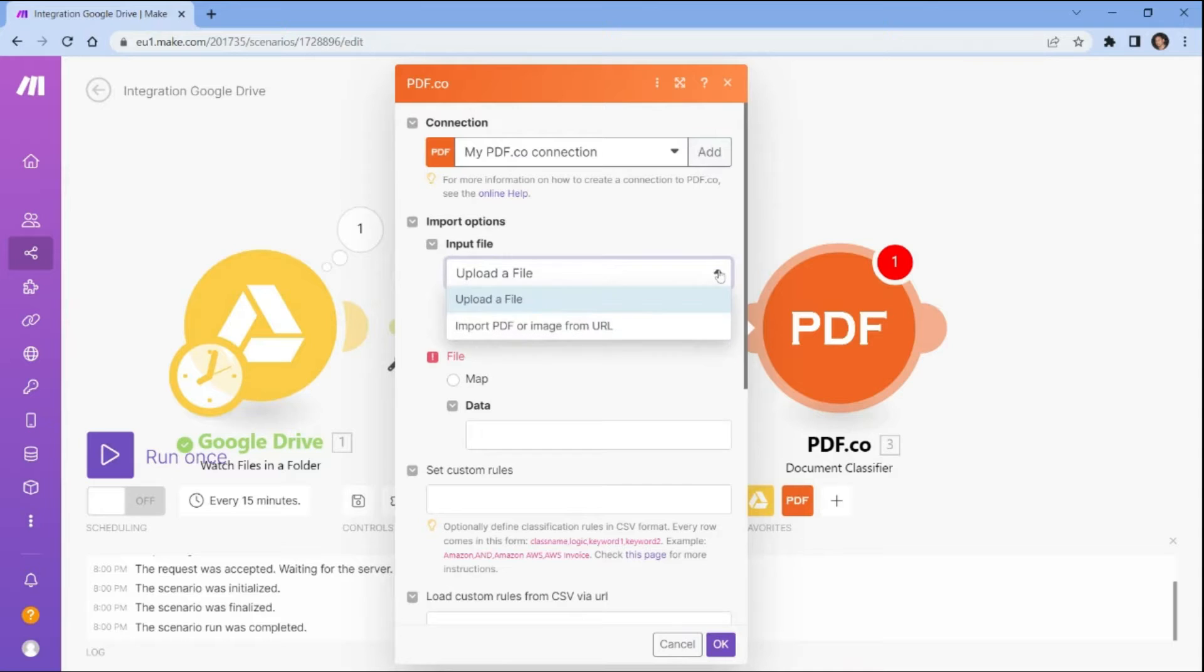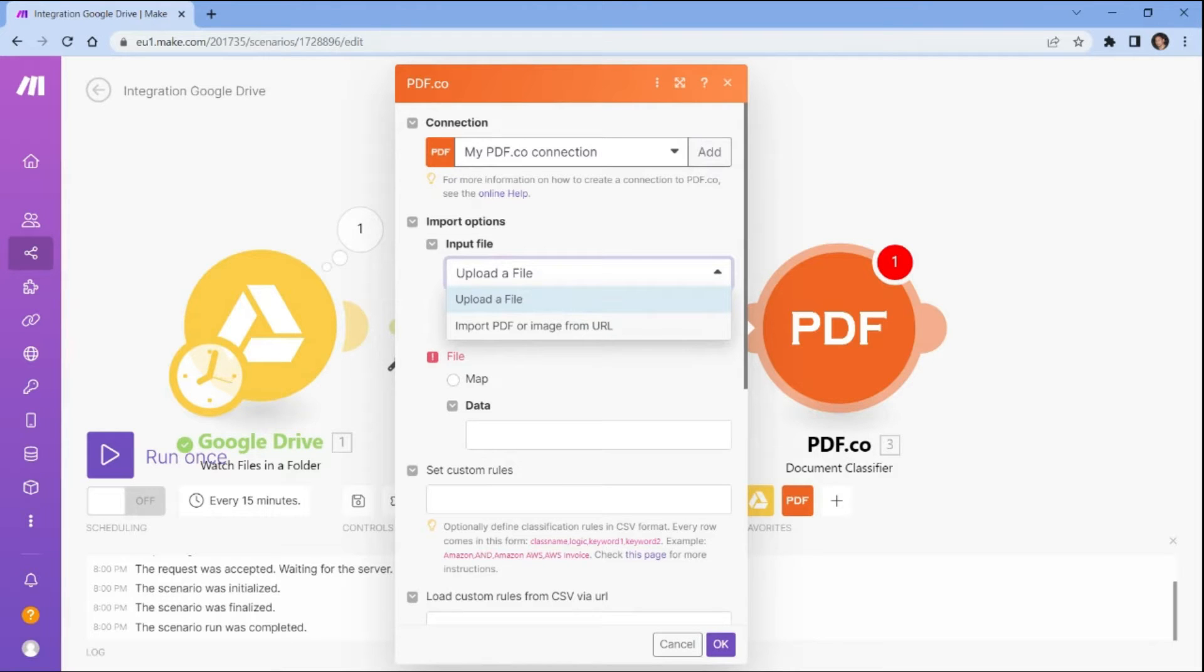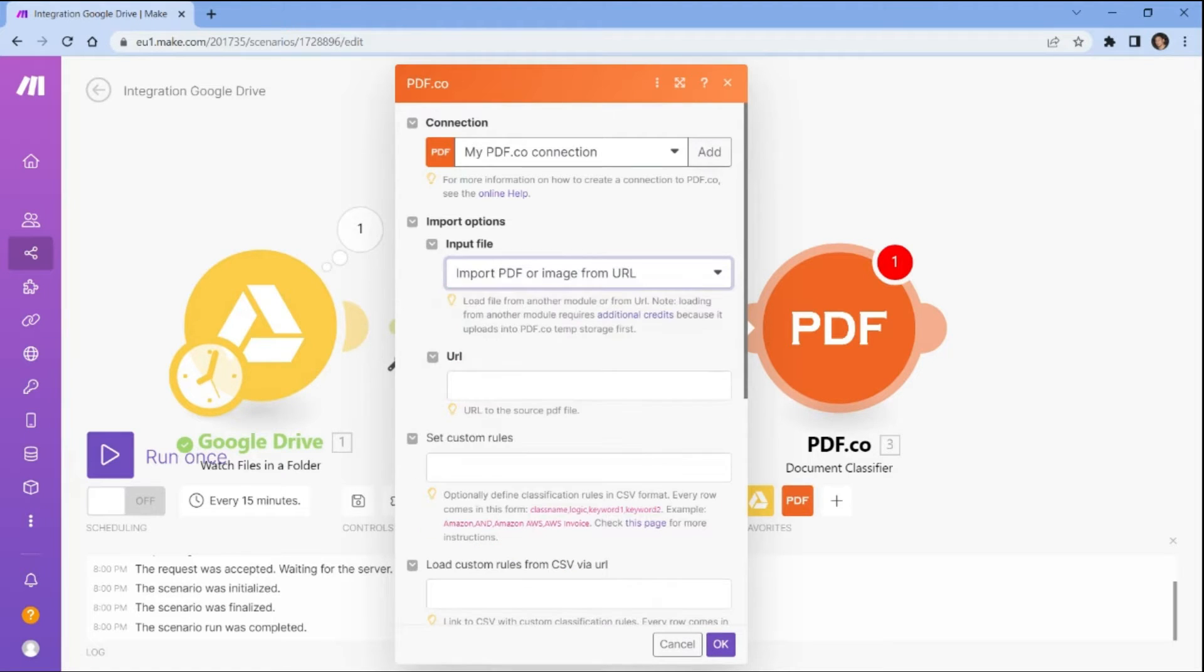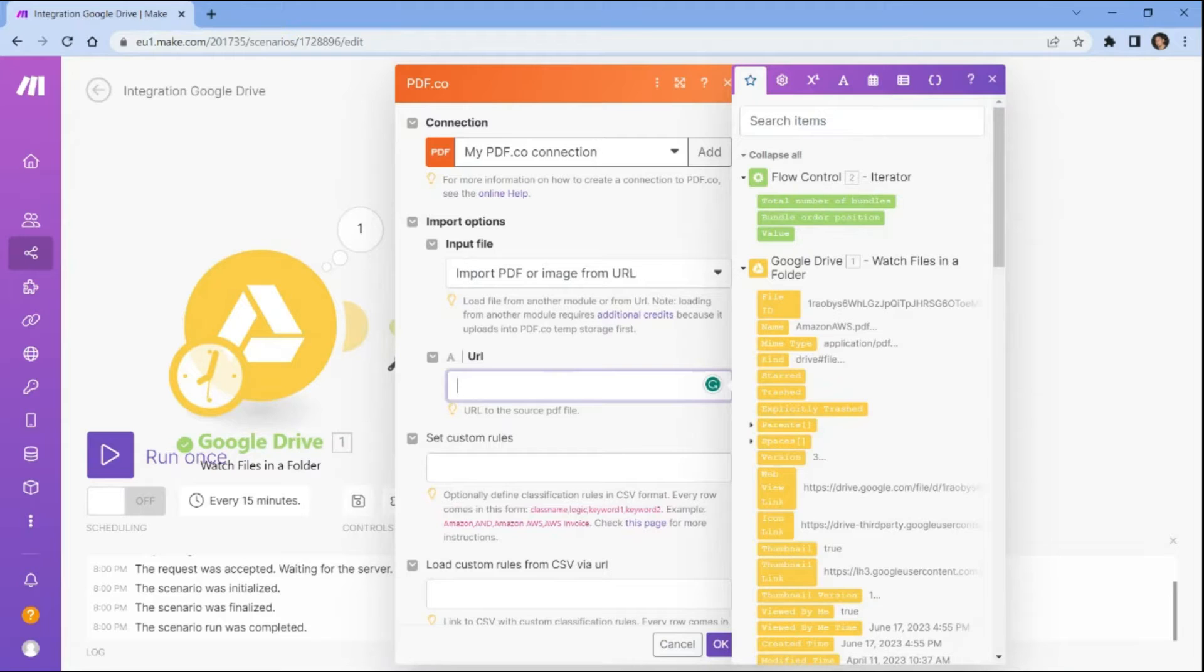In the input file field, select the import PDF or image from URL option to utilize the iterator return value. In the URL field, enter the iterator return value.